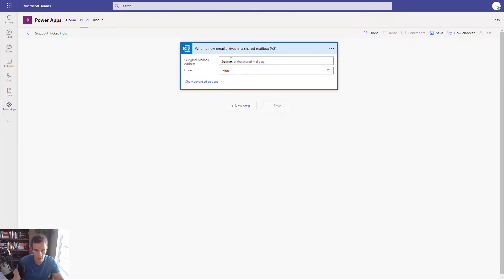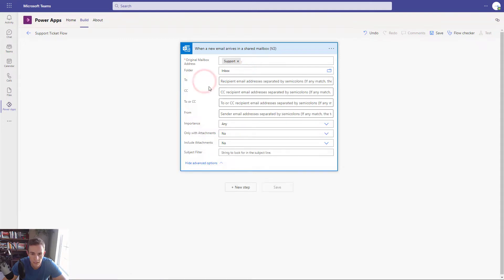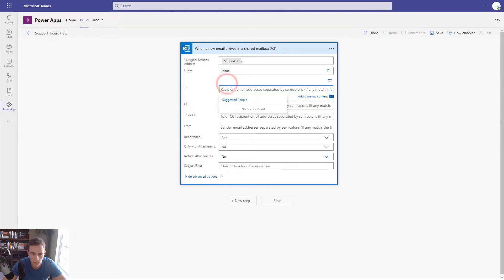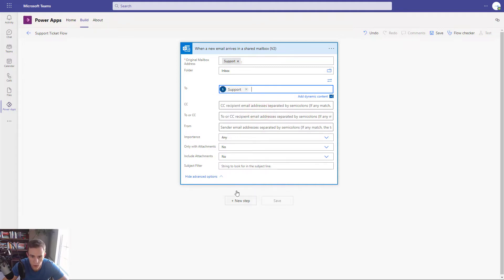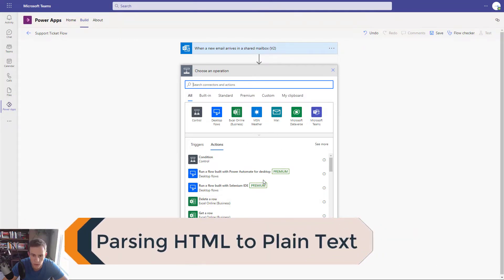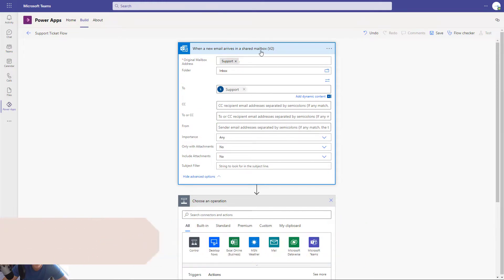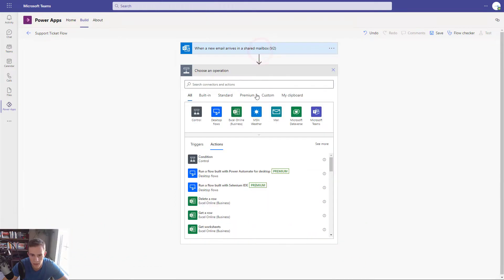Up at the top, you can go ahead and paste the shared mailbox address in and find it via the search. In the advanced options, you can see more fields if you wanted to put other members that get the email address. Then click on New Step. This next step — I want to parse the HTML. The email body will come in as HTML, and I want to parse it into plain text because I don't want a bunch of HTML tags coming through in my ticket.